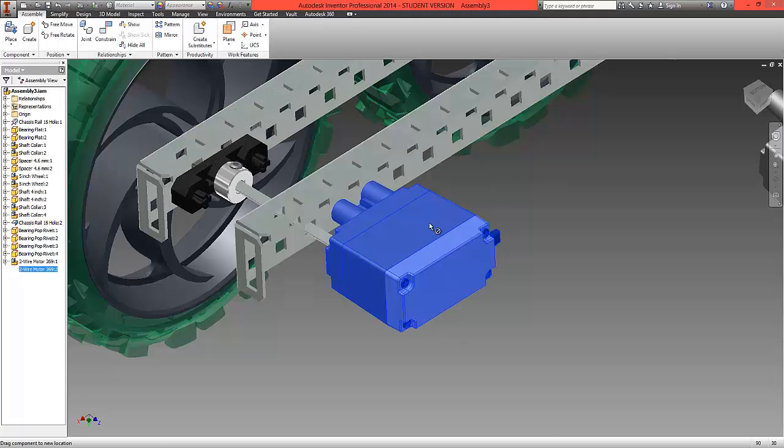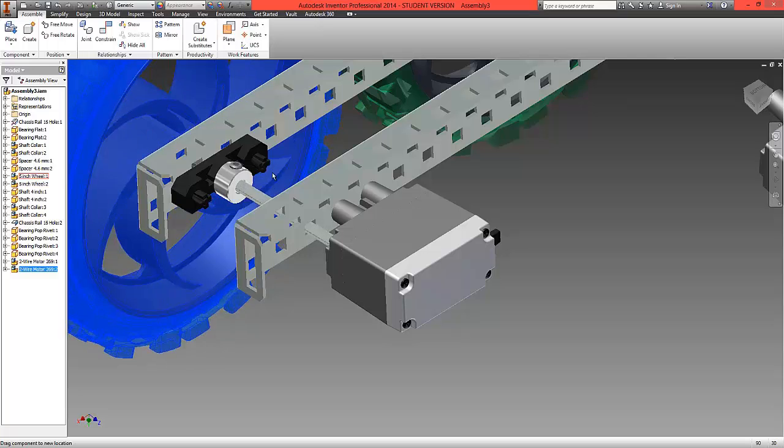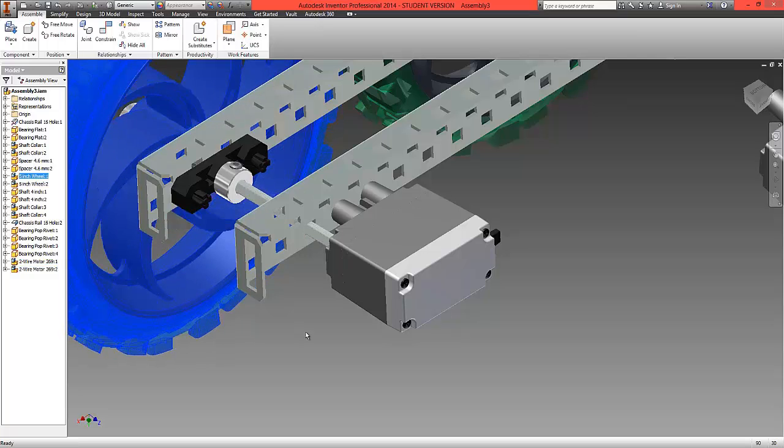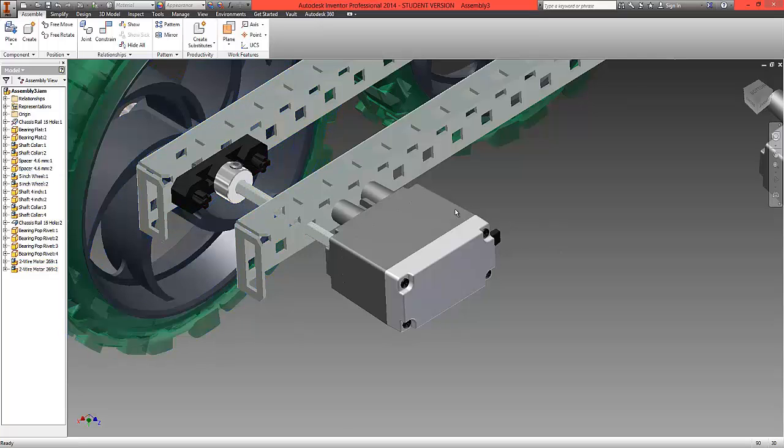That is now locked in place. The wheel will still spin but we now have a motor locked in position.